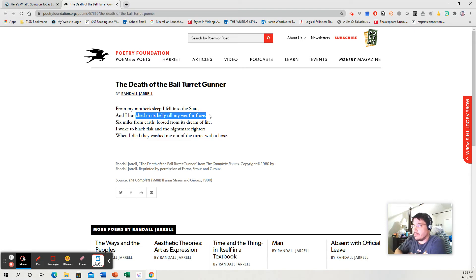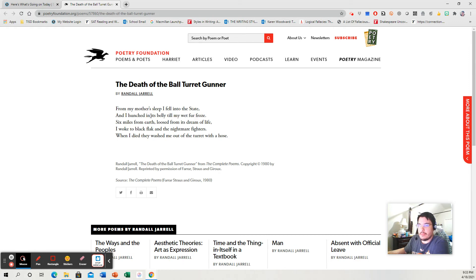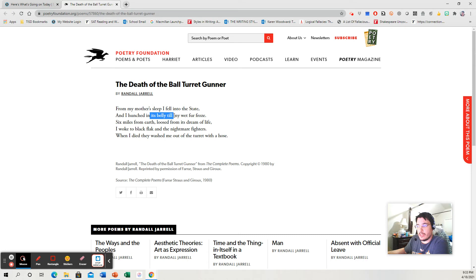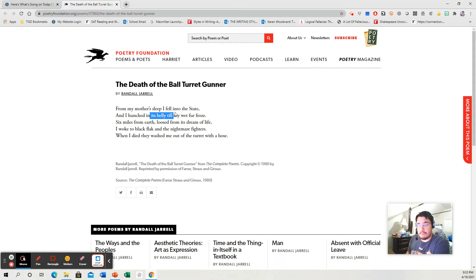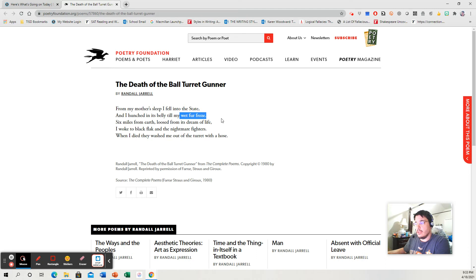And I talked about metaphors. Well, I think that this piece of imagery ties into a metaphor. We have, I hunched in its belly, the belly of the bomber. He was hunched in that little ball turret. If you saw that picture I pulled up, that ball turret gunner did not look very comfortable. It's a very tight fit. Till my wet fur froze. Maybe he's talking about the hair on his arms. Maybe he's talking about a fur jacket that he wore. Either way, it's freezing up in that high altitude.